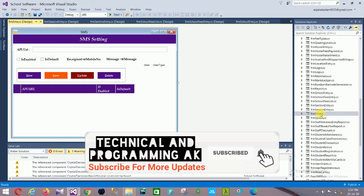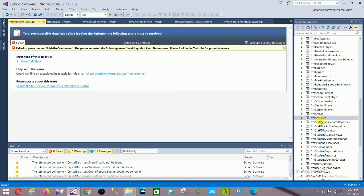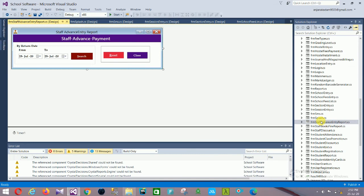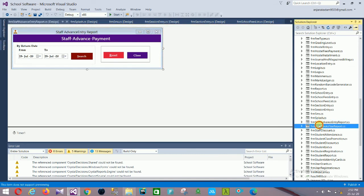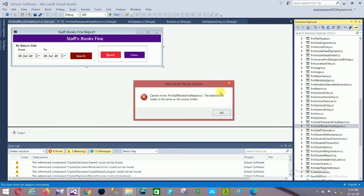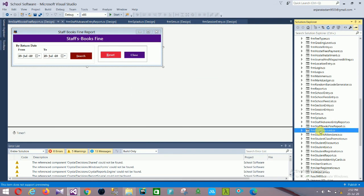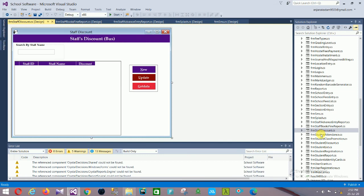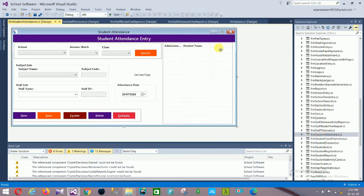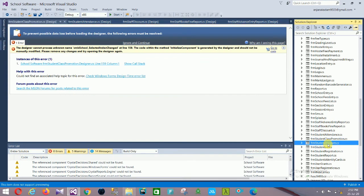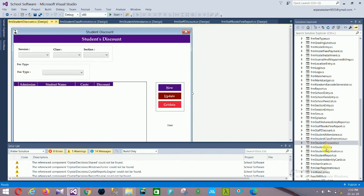Next are: the Splash Screen, Stop Advance Entry Report, Stop Discount, and Student Attendance Entry. In Student Attendance Entry: school, session, class, search, subject name, subject code, and student ID fields are available.